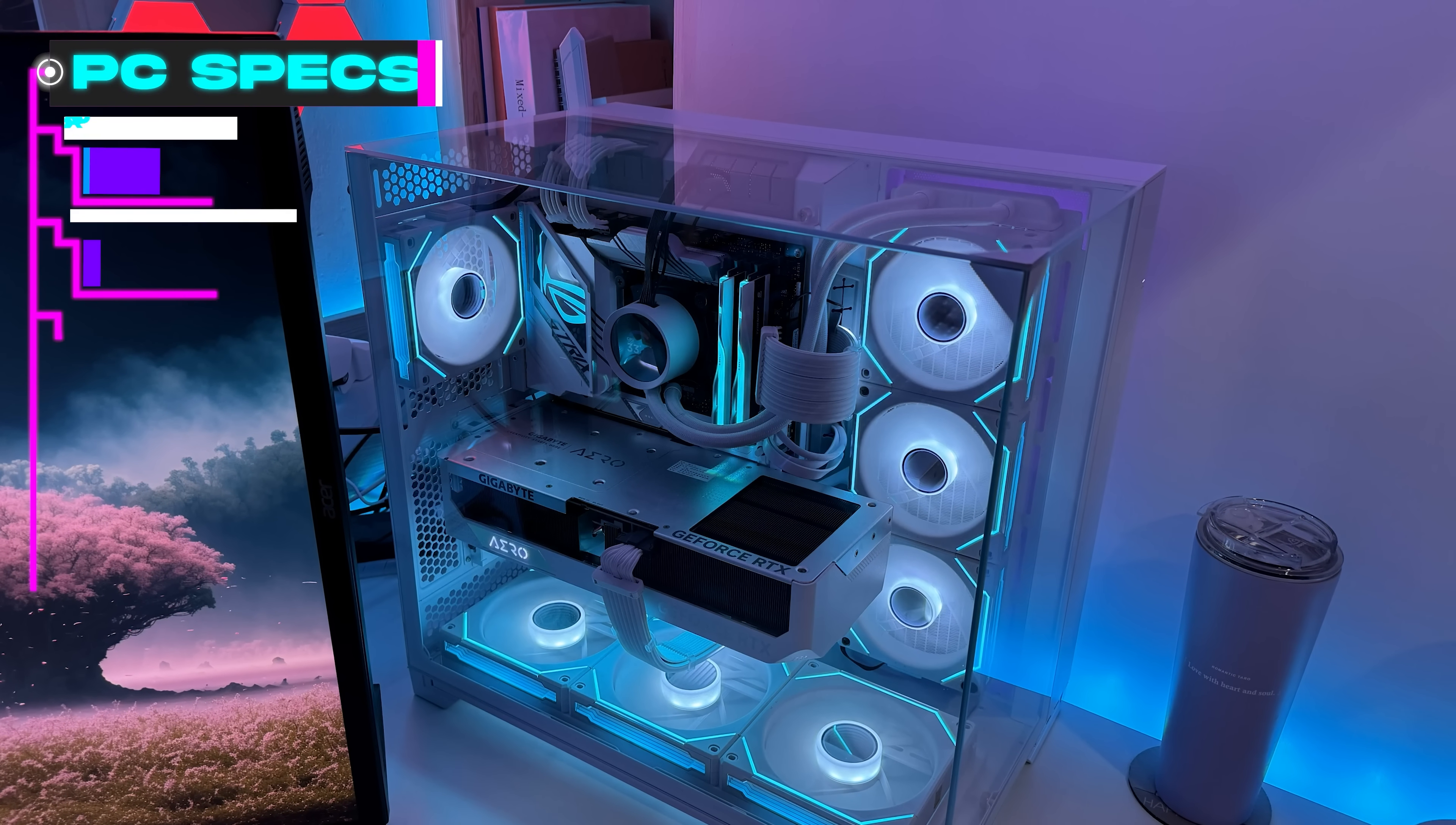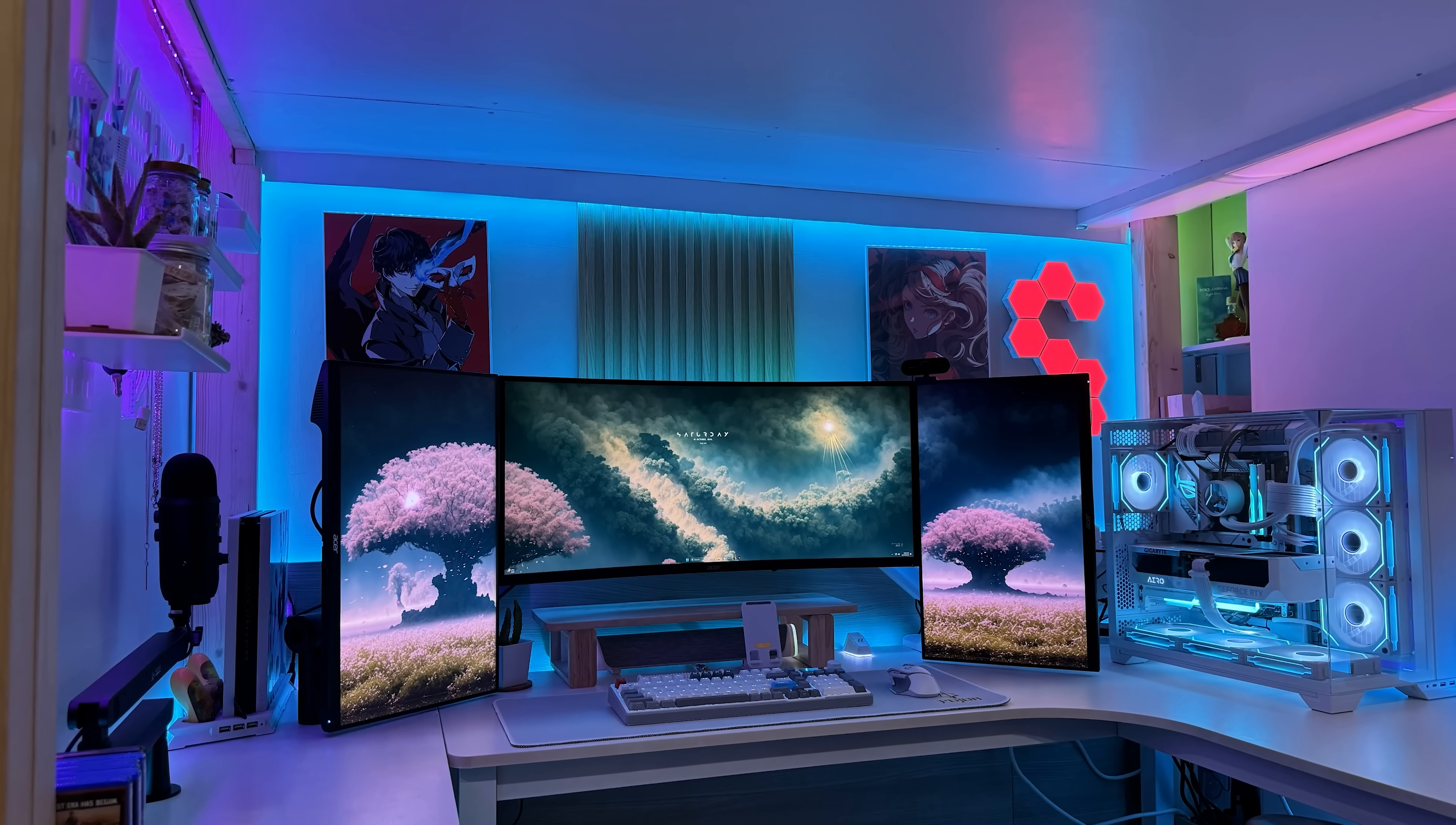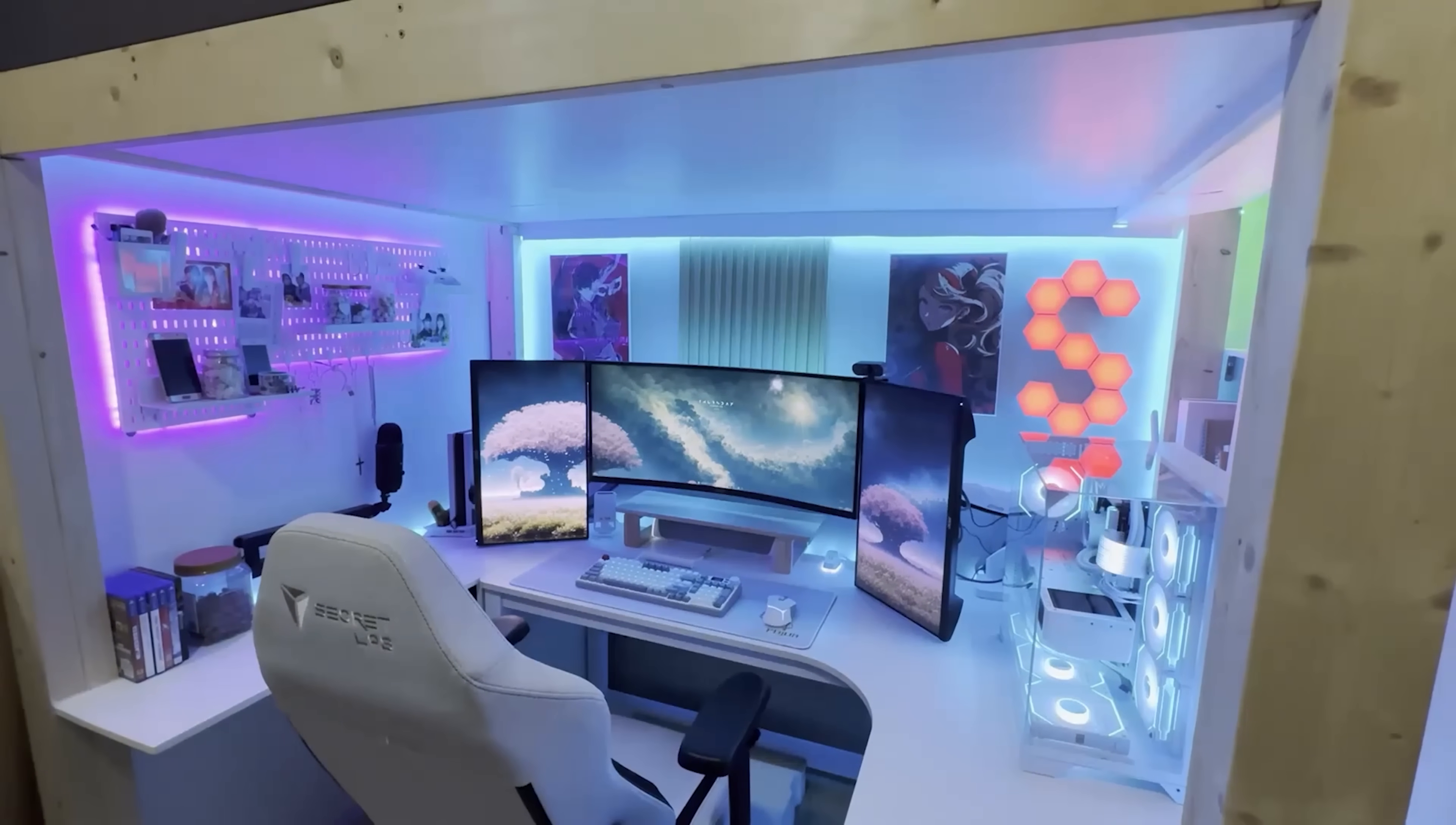In a space this tight, balance is hard. Too much stuff and it feels cramped. Too little and it feels soulless. Argio here did a pretty good job balancing it all. On the right is where we can find the PC, a build inside the O11 Vision featuring an i9-14900K and a Gigabyte RTX 4080 Aero. For a setup that's built in such limited space, it's cozy and well put together. Great job Argio and thank you for coming on the show.